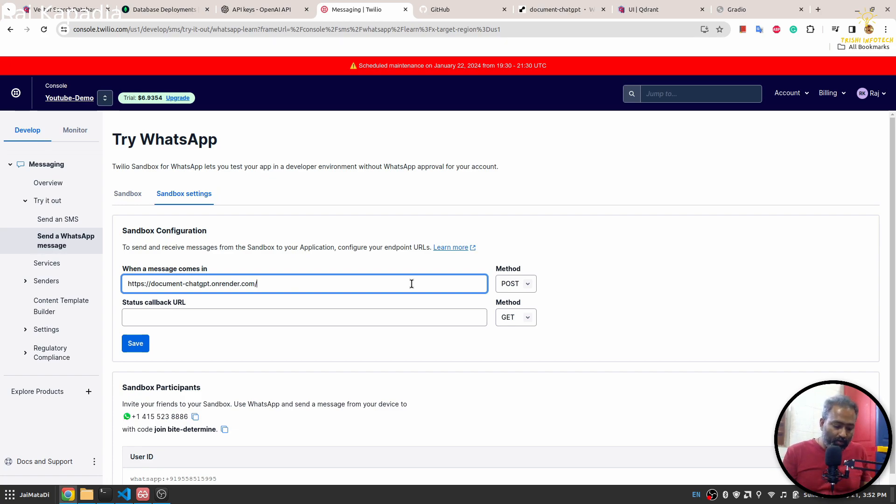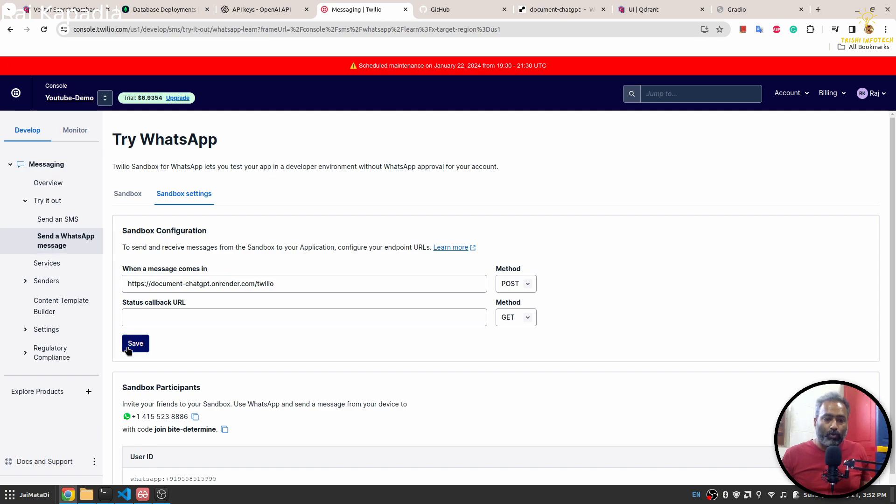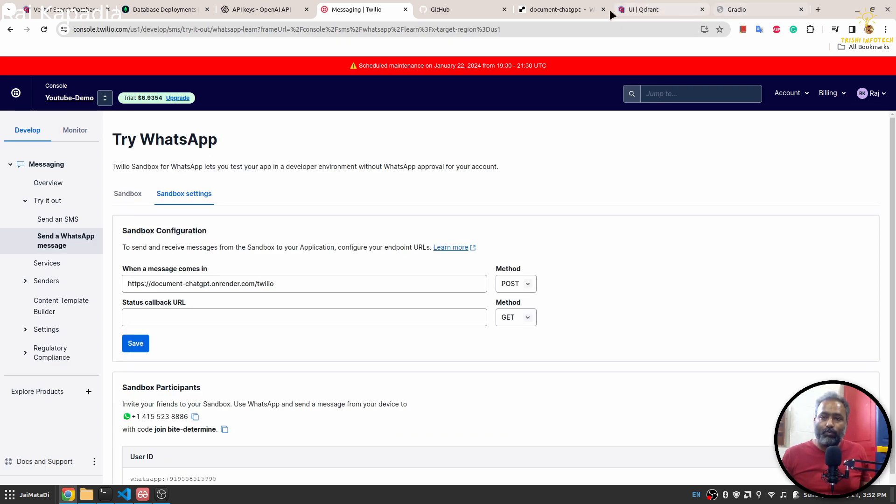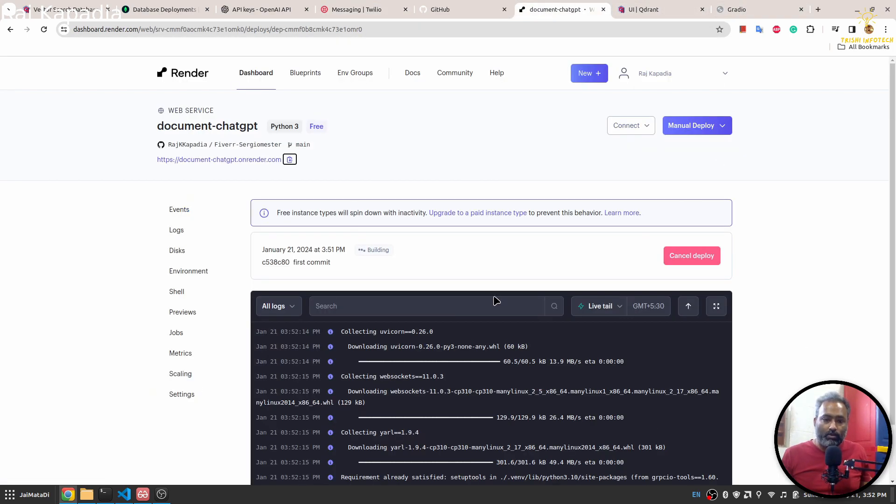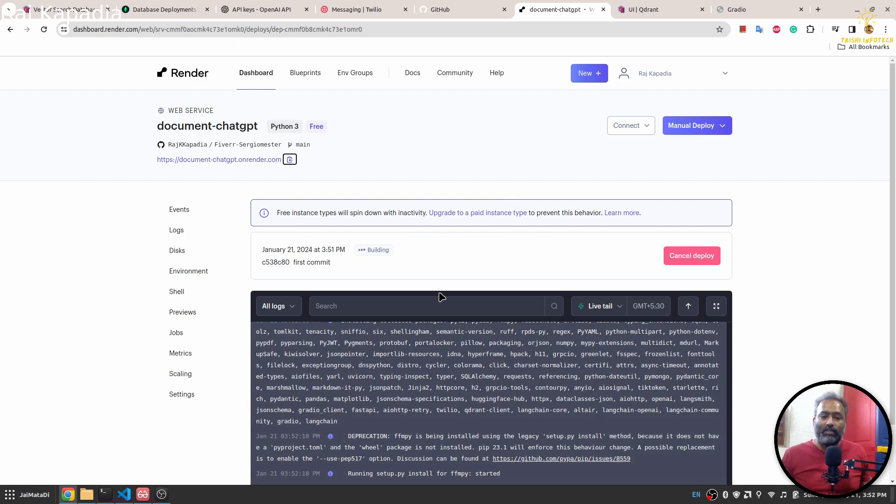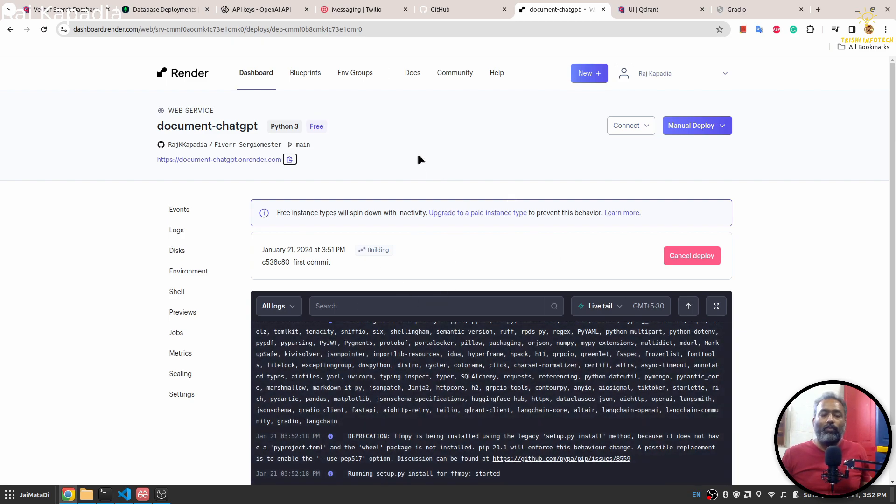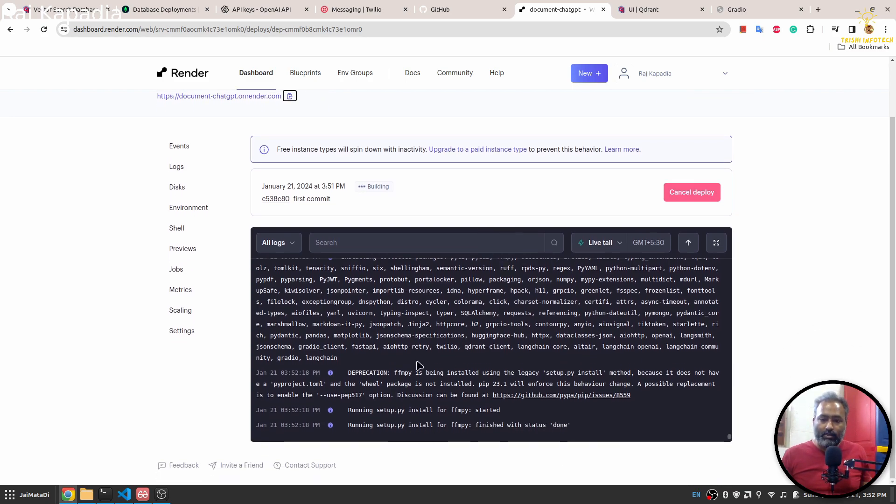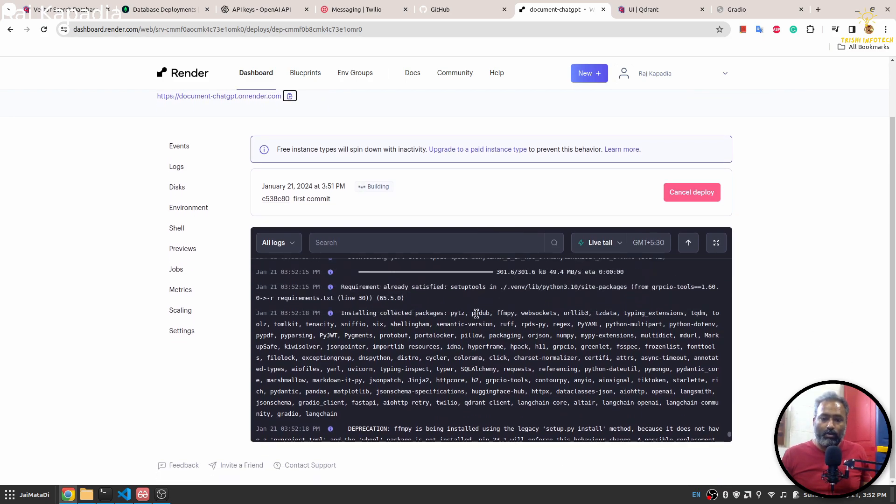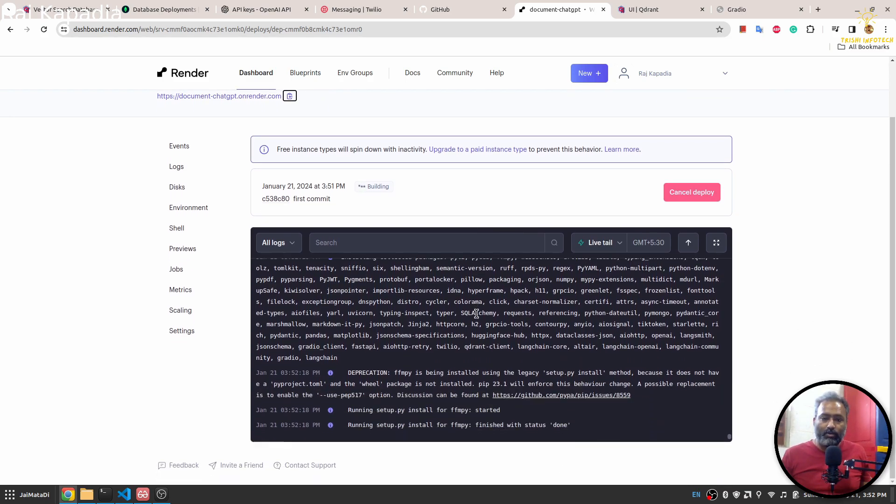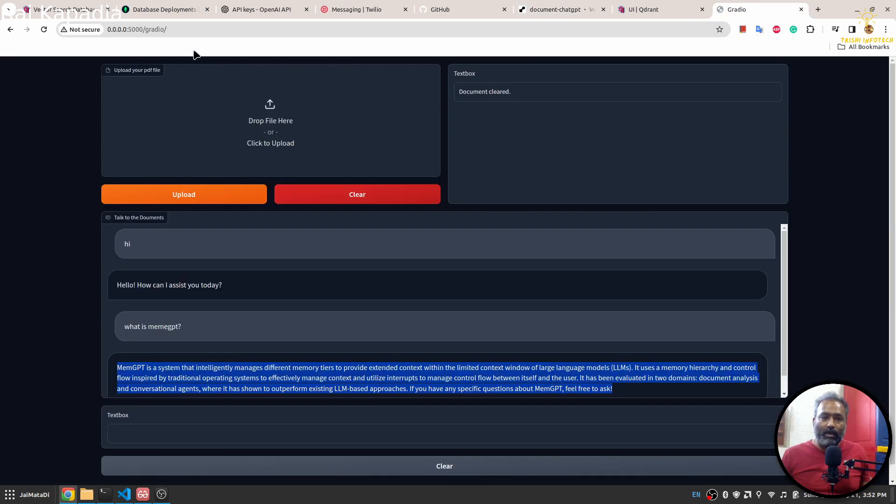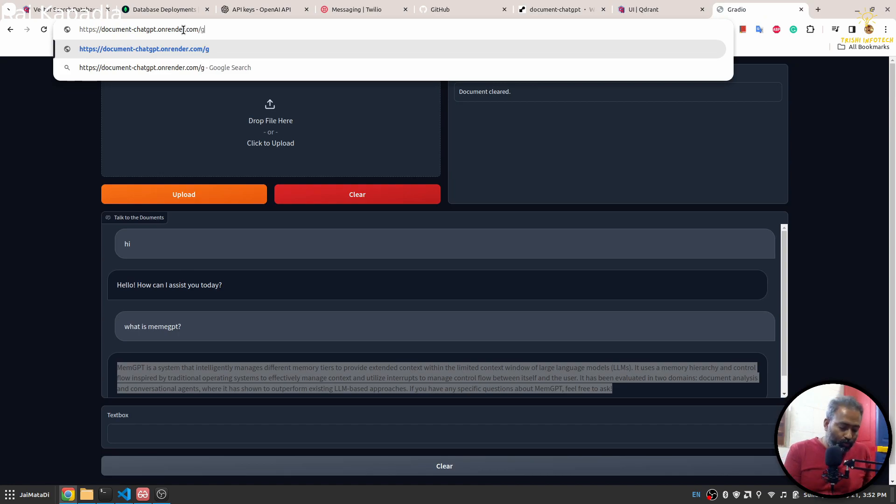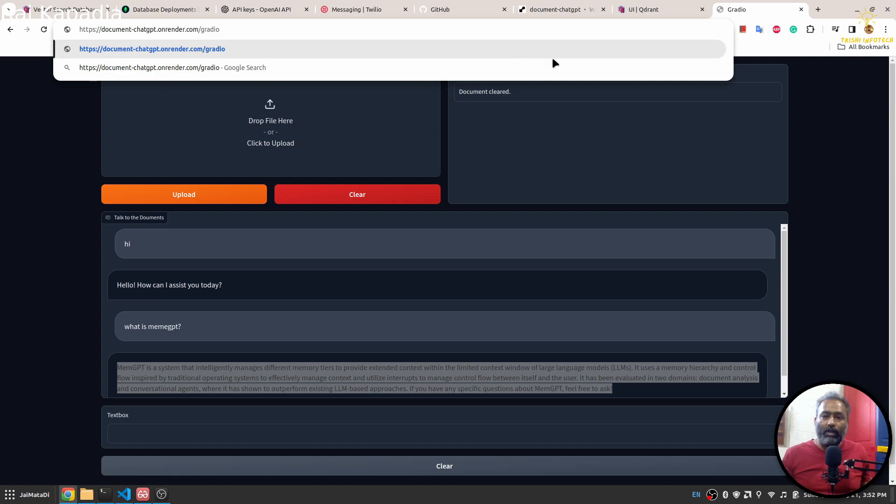Once this is deployed, you need to go to Twilio and then sandbox setting and provide this URL followed by /twilio and save it. So that whenever a new message comes on this number, it will request for the response on this URL and then this URL will generate a response and send it back to the sender's WhatsApp number. You can see that our application is being deployed. Also, the same URL followed by gradio route will lead to the Gradio UI part.